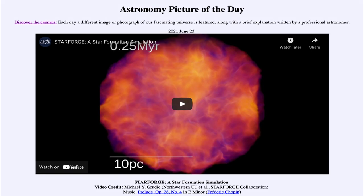That was our picture of the day for June the 23rd of 2021. It was titled Starforge, a star formation simulation. We'll be back again tomorrow for the next picture. So until then, have a great day everyone, and I will see you in class.